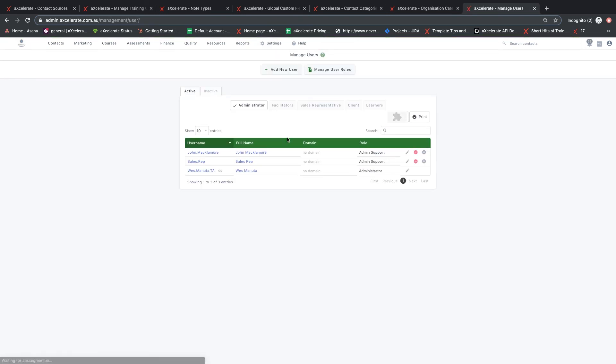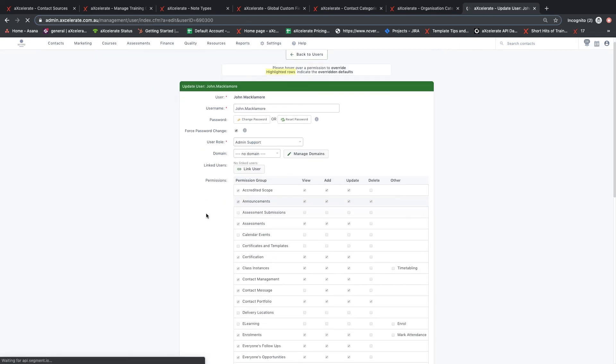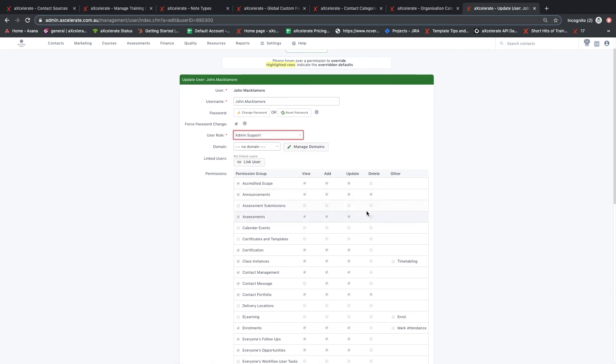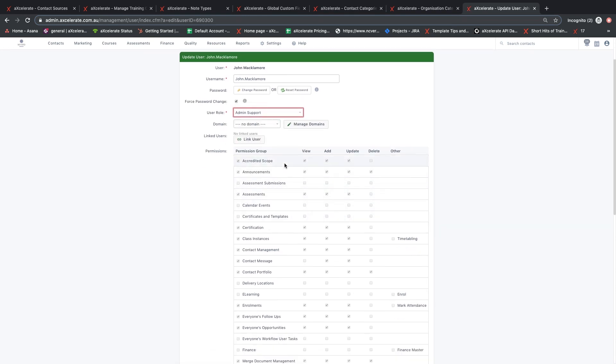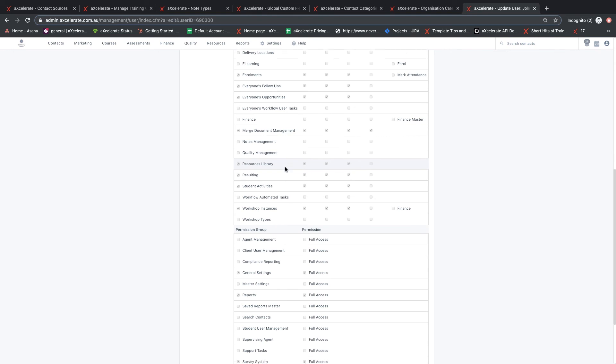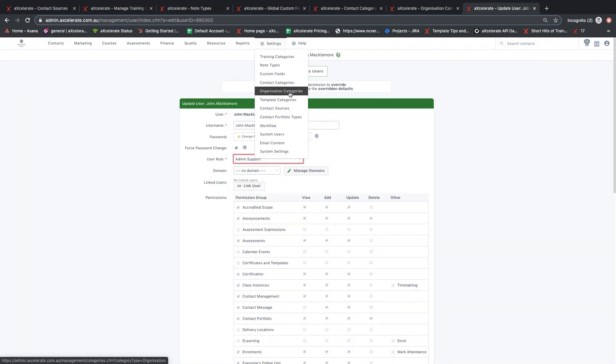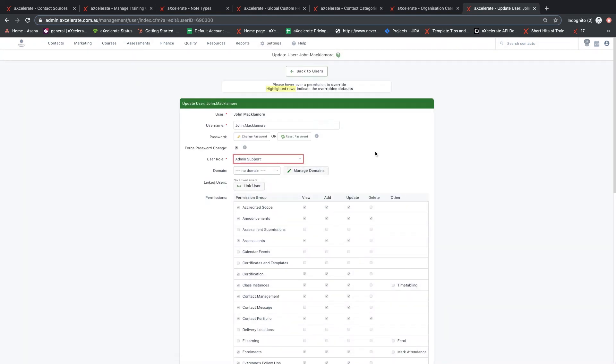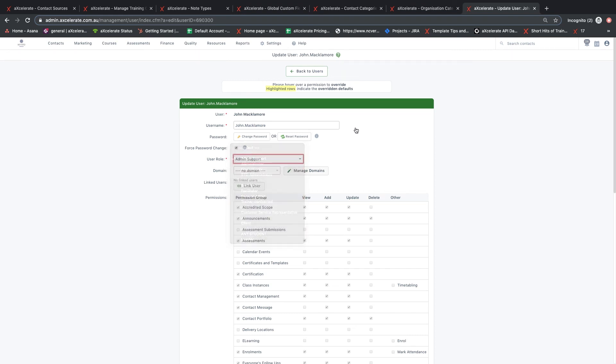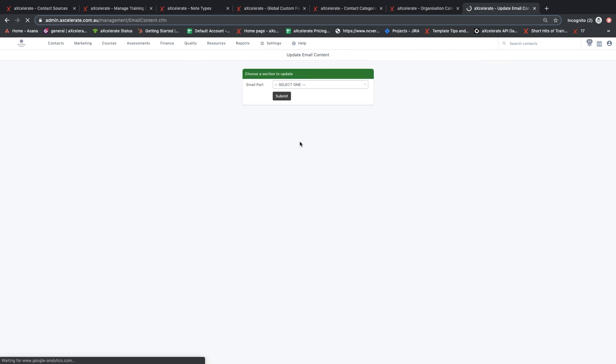The system users allow you to configure and customize information relating to users in the system. A system user refers to any user that accesses Accelerate with login credentials. Different user roles, permissions, and domains control users' accessibility of the system and can vary per user. The role of a user will also determine which portal will be accessed when they log in to Accelerate.